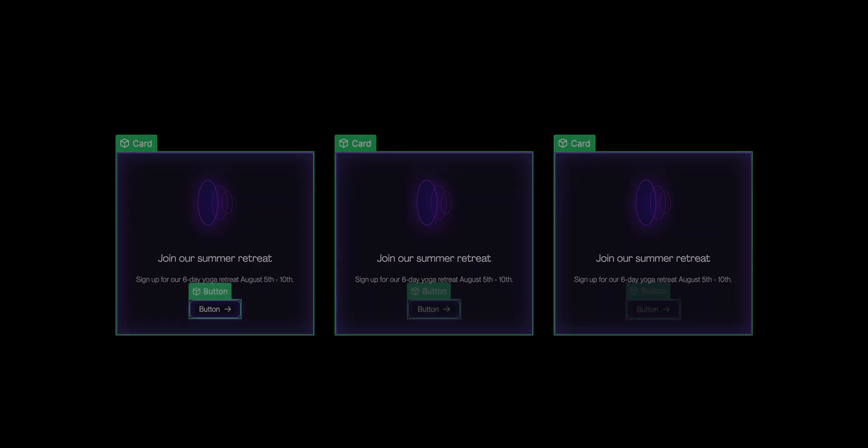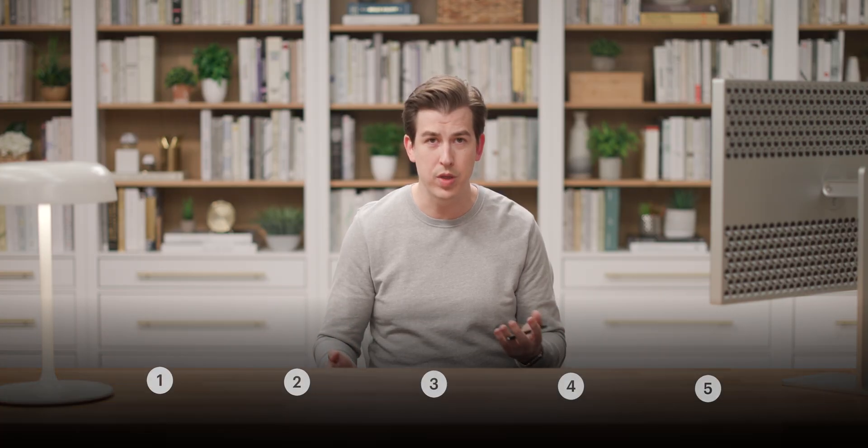Then we put a component inside another component. More importantly, why would we do that?